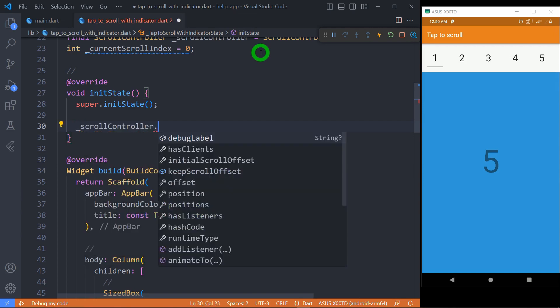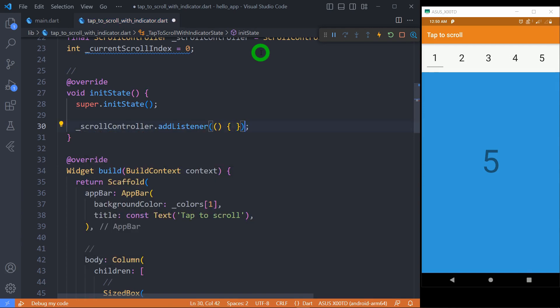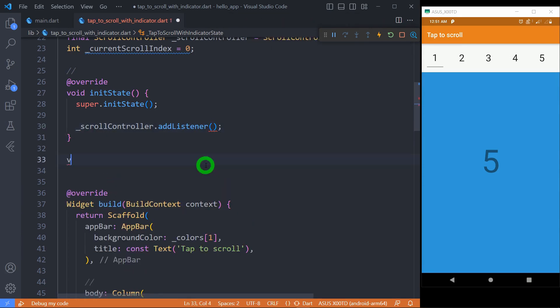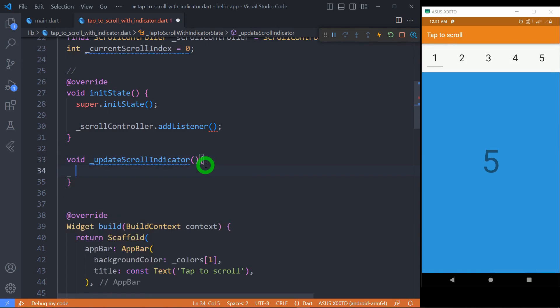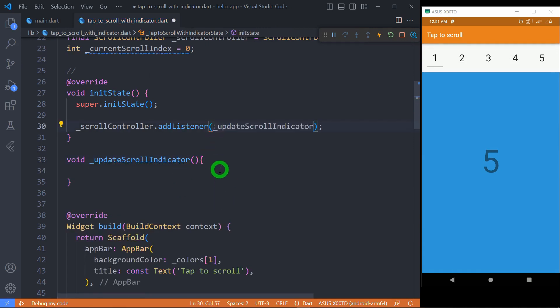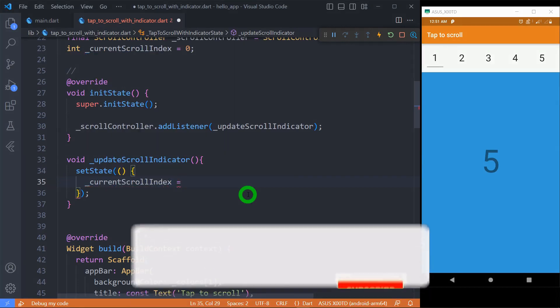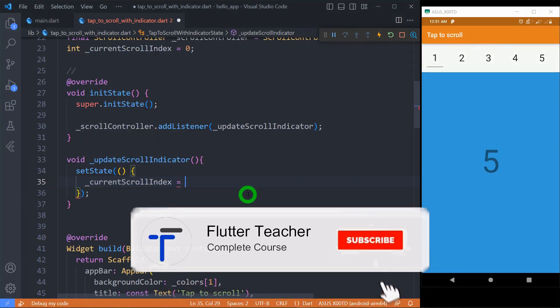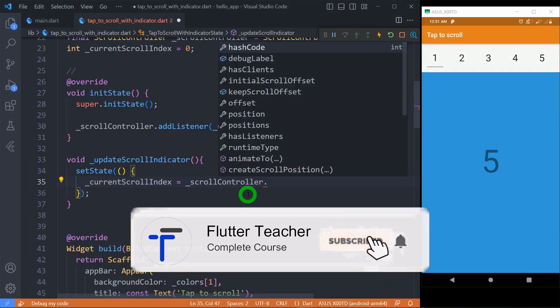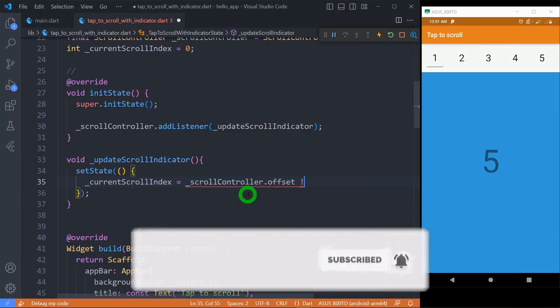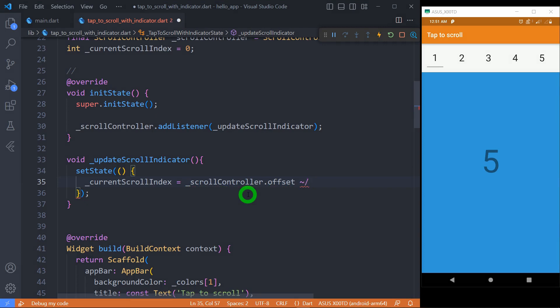Update the current scroll index by dividing current scroll offset with the container height and update the UI through setState. This logic updates the portion of scroll indicator when user scrolls the list. Nice, indicator is updating as I'm scrolling.